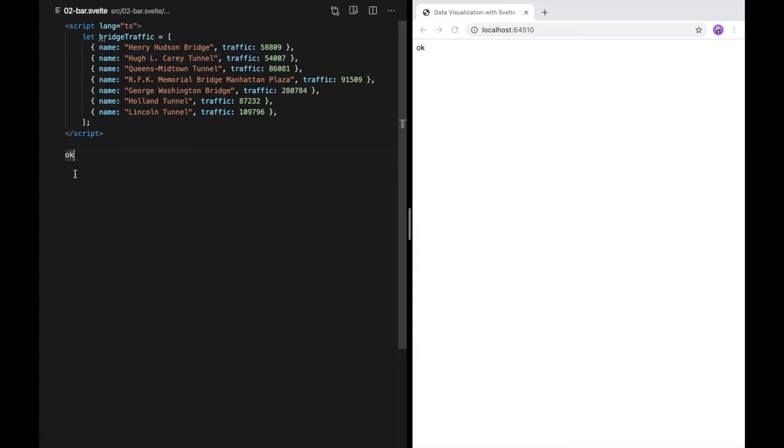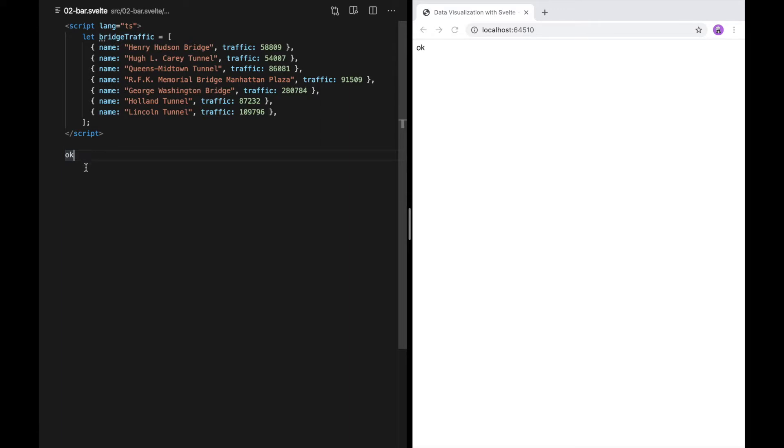In a Svelte component, the script tag is run when the component is initialized. That means the bridge traffic variable is available to us down here. We can access it with special Svelte template tags. The one I'm going to use is each.